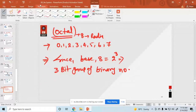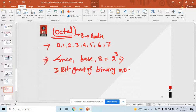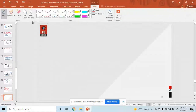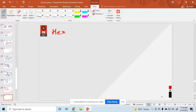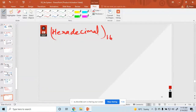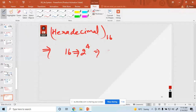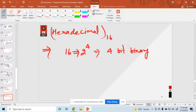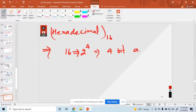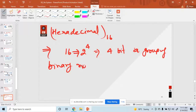Similarly, hexadecimal has a base of 16, which is represented as 2 raised to the power 4. So hexadecimal represents a 4-bit group of binary numbers.